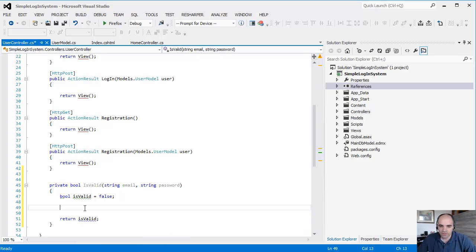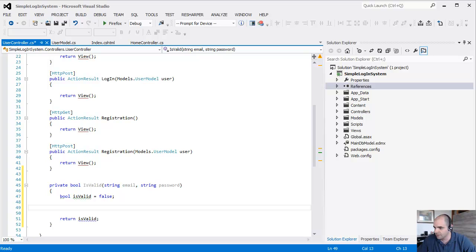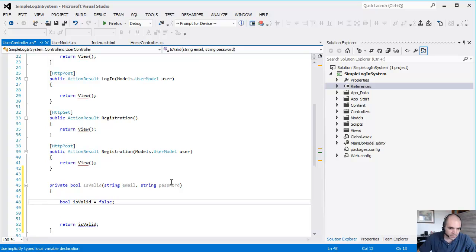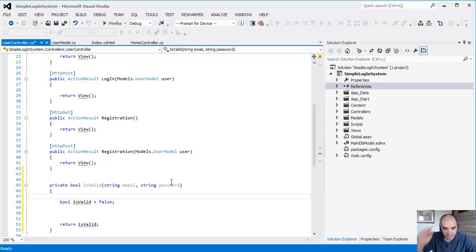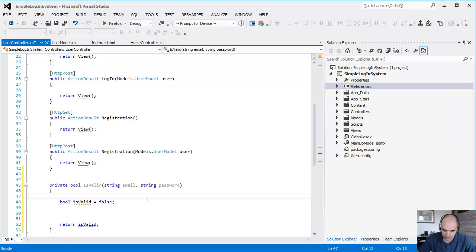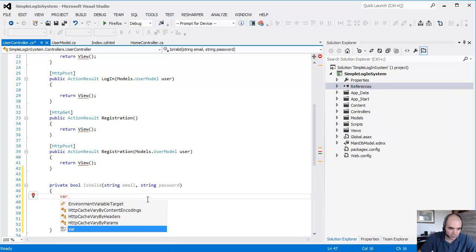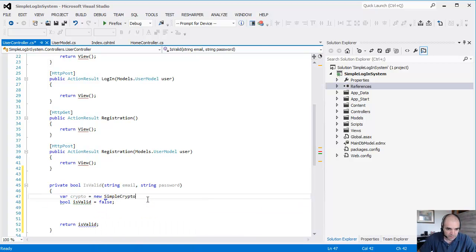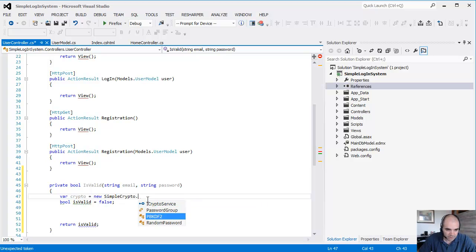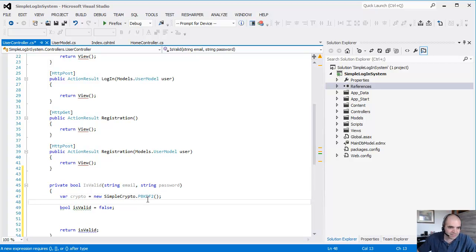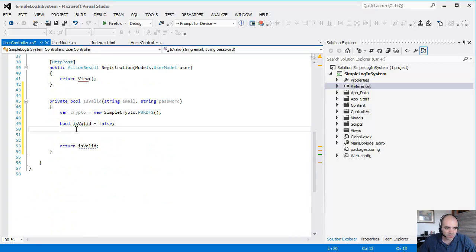All right, a lot of things so far that we're doing, a lot of the infrastructure, but it's necessary. In the IsValid function, we're going to instantiate that SimpleCrypto class. So let's do this: var crypto equals new SimpleCrypto.PBKDF2. So that's the type of encryption that we're going to be using.